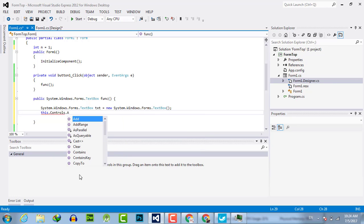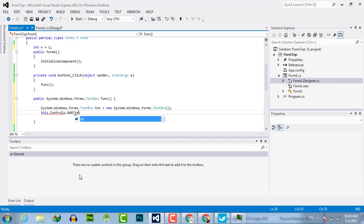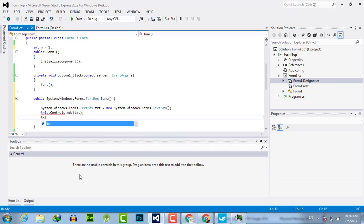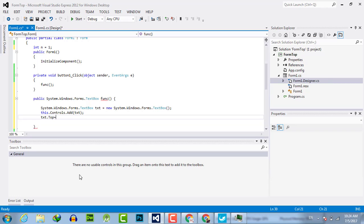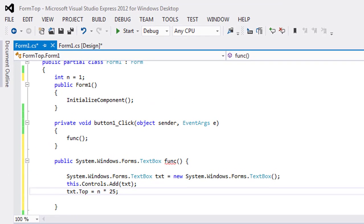this.Controls.Add, name of the variable. This command is used to place the text box on the top. This is the space between each of the text boxes from the top.